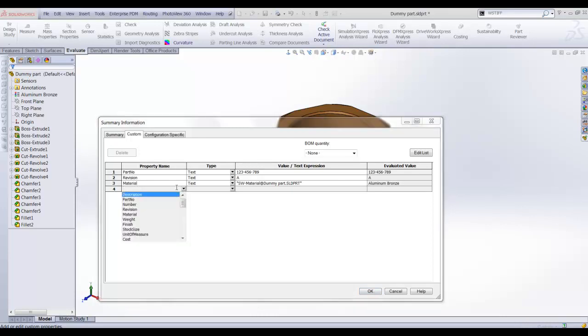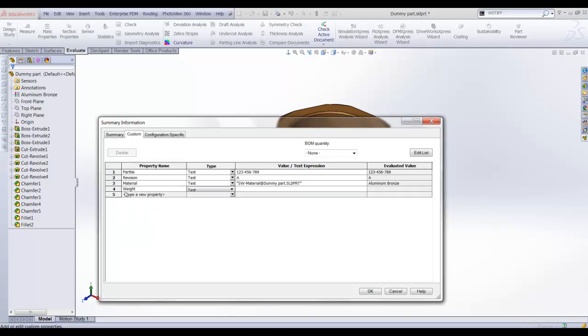The same can be done for the file property named weight. It can be linked to the mass of the designed component.